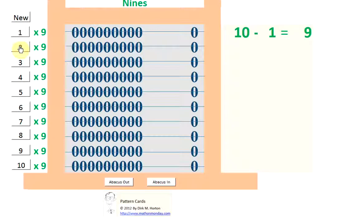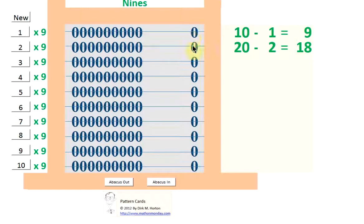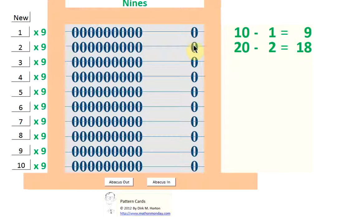2 times 9 is? Notice again. We know there's 20 in these two rows, and if you take away 2, you're talking about 9s. 2 9s, and we can see that 2 9s is 18.